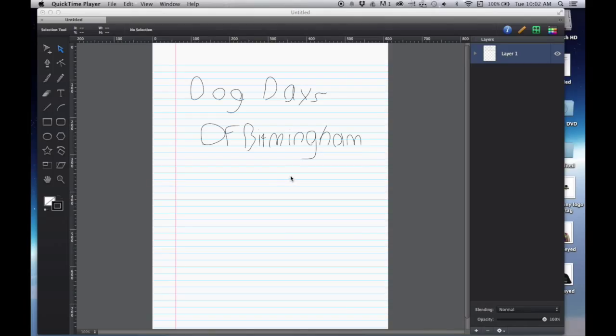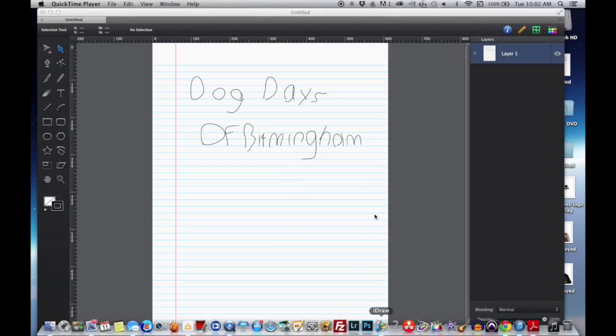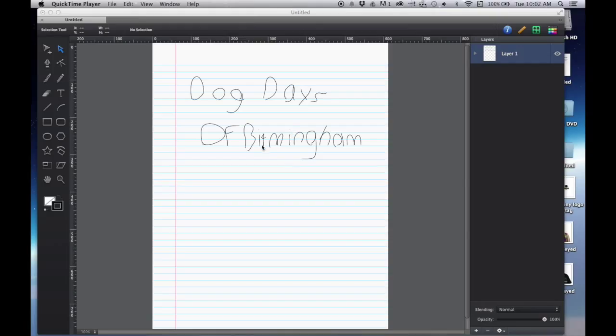Also, I am using iDraw to create my text. You can use any kind of drawing application that you can find. So the first thing I've done is I just went in there and I drew out Dog Days of Birmingham. That's a video I'm working on that I want to give this look to.